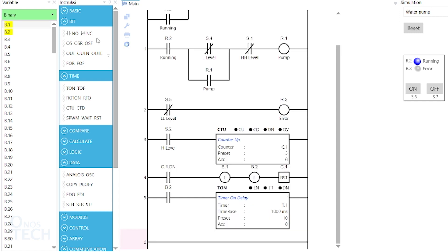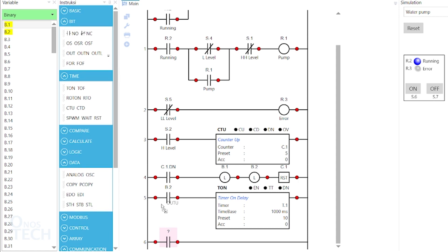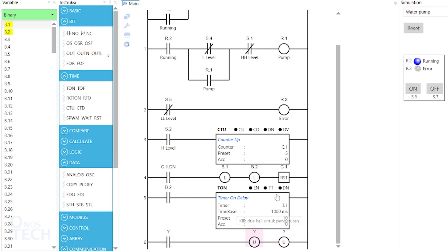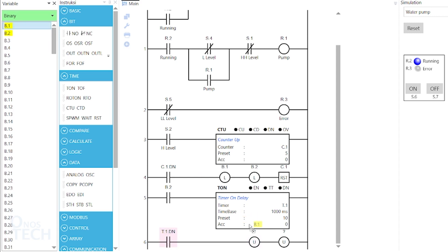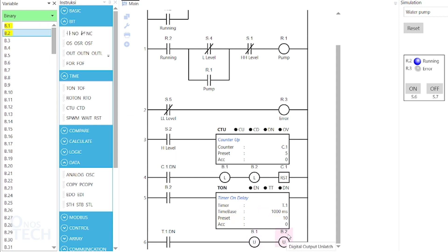Add a last room to the program with a normally opened contact and two unlatch coils. Set the contact variable as t.1.dn and the coil variables as b.1 and b.2.